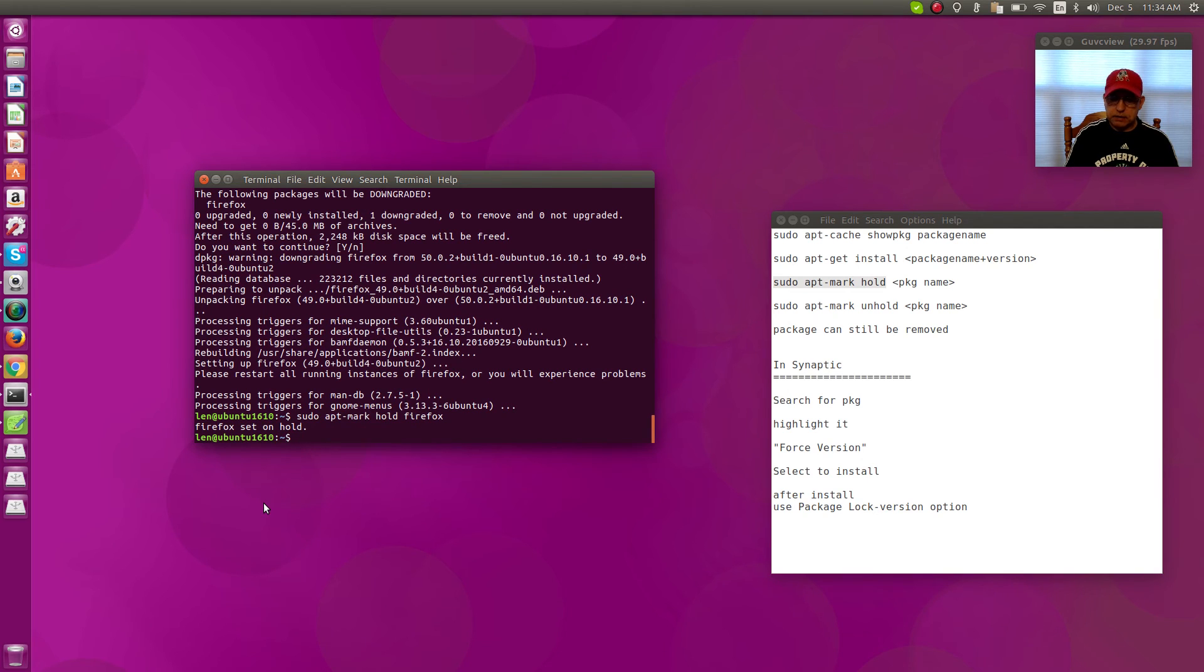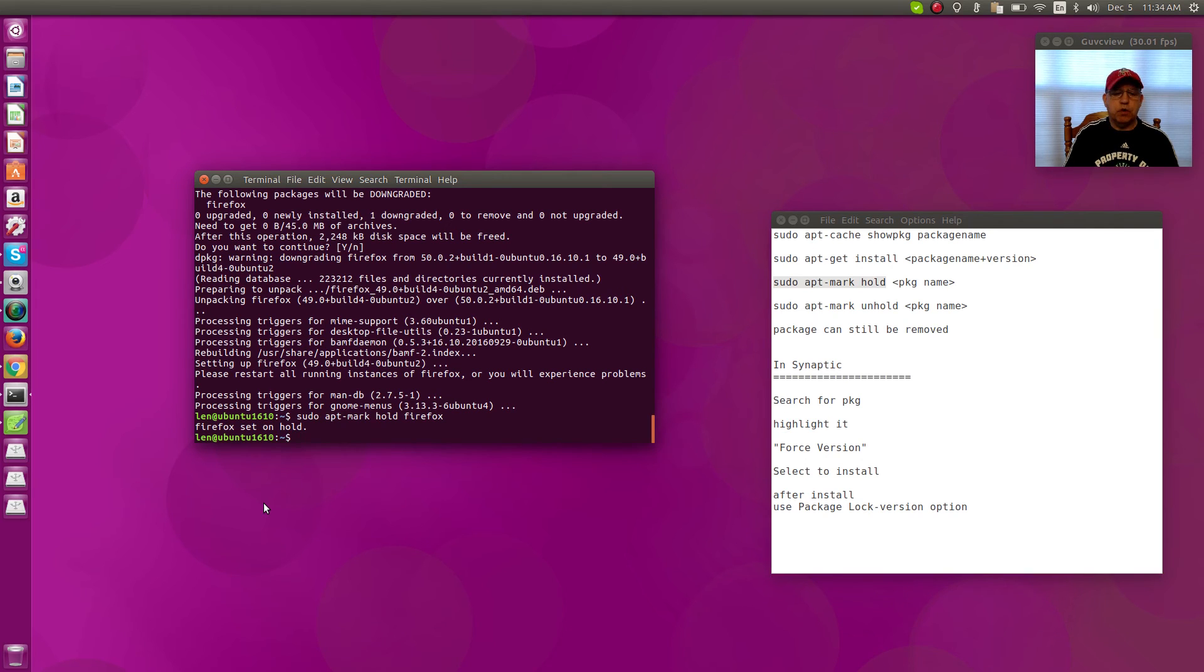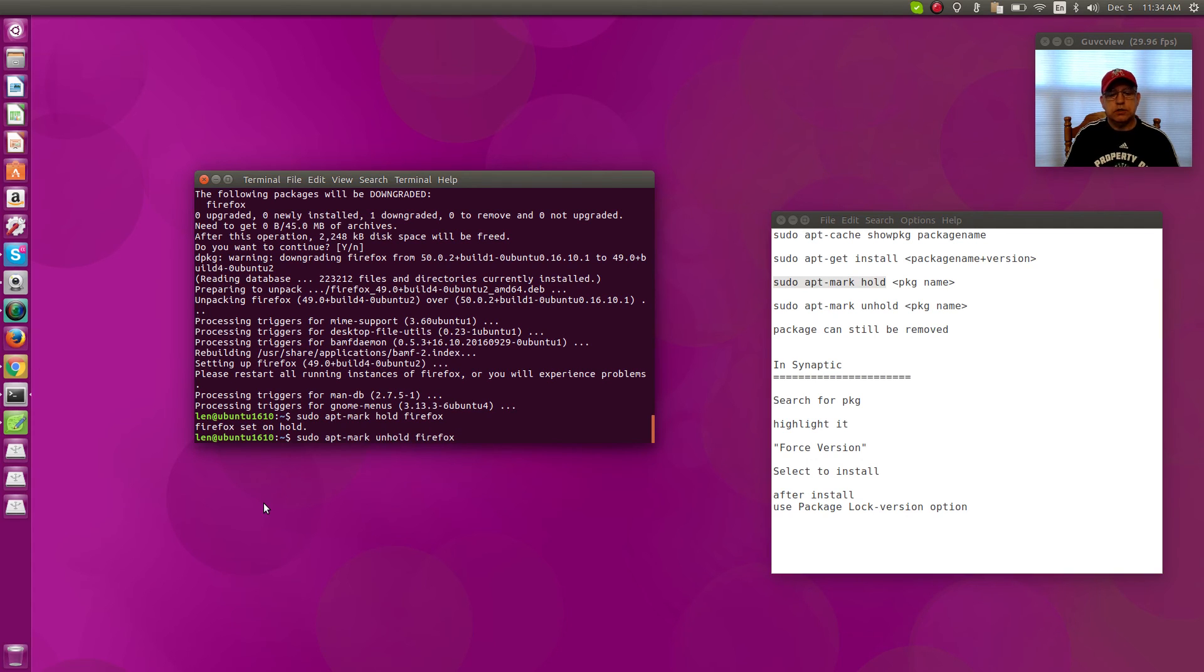Ubuntu will not try to upgrade that. And if I want to unhold it, remove that hold, you're just going to change the hold command to unhold.